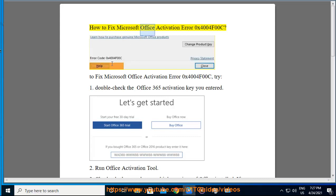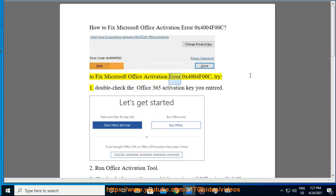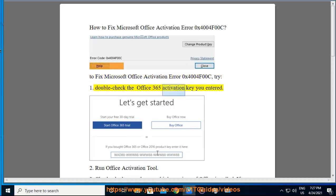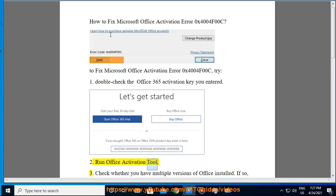How to fix Microsoft Office activation error 0x400N4F00C. To fix this error, try: 1. Double check the Office 365 activation key you entered. 2. Run the Office activation tool.